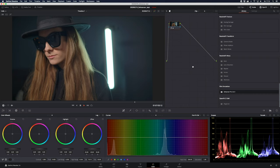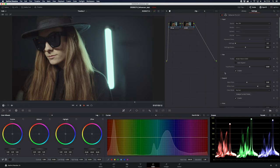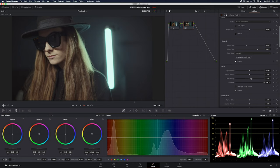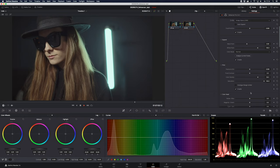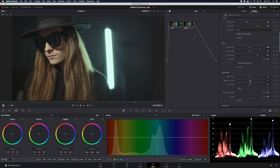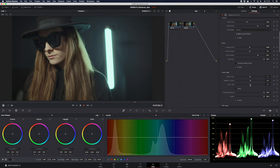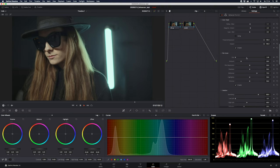This shot is from Zcam and was shot in Rec.709. We're going to see what happens if we just put Dehancer Pro in another node with Rec.709. I like it from the start, actually, but I'm going to try to add some more color density to get nicer tones in the hair and face. I also like to add a little more green tone.